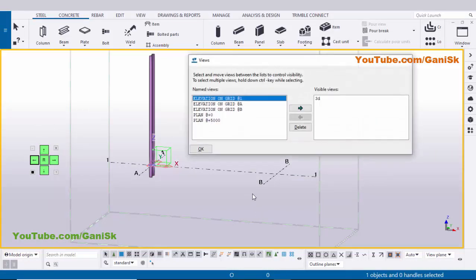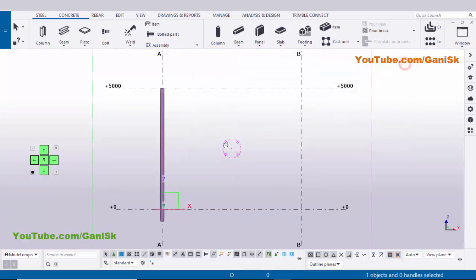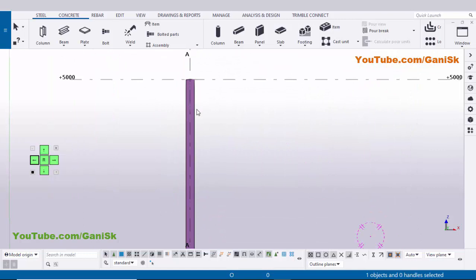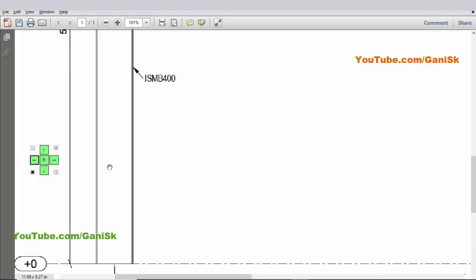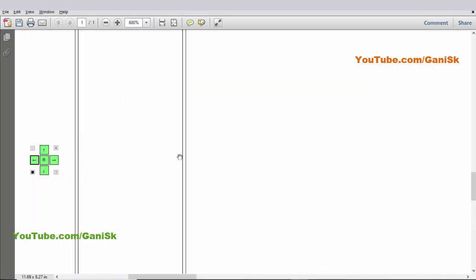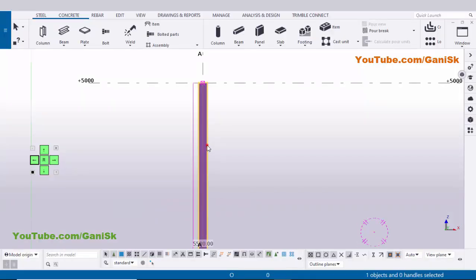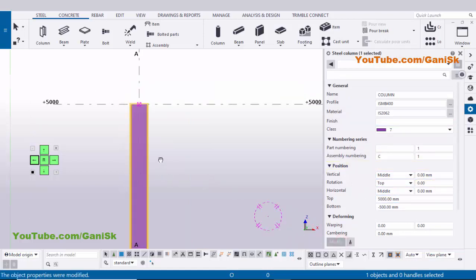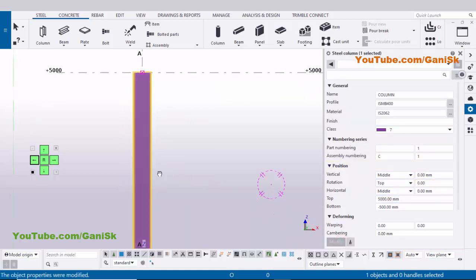Close the view list. You can see the column orientation — in our example we need the flange width and web depth oriented differently, so we're going to change the orientation to 90 degrees. Click Modify and you'll get the correct orientation.